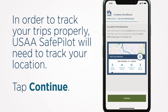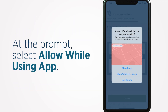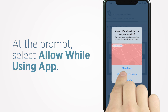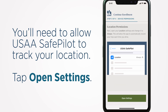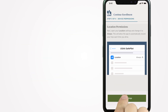In order to track your trips properly, USAA SafePilot needs to track your location. Tap Continue. At the prompt, select Allow While Using App. You'll need to allow USAA SafePilot to track your location. Tap Open Settings.